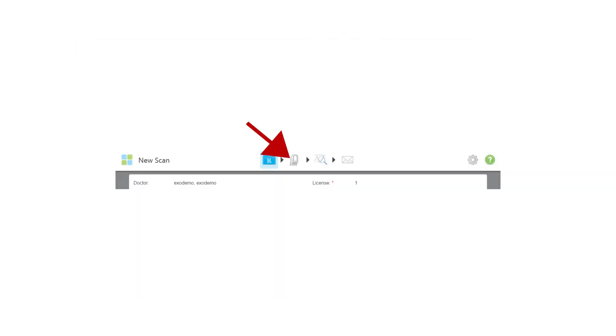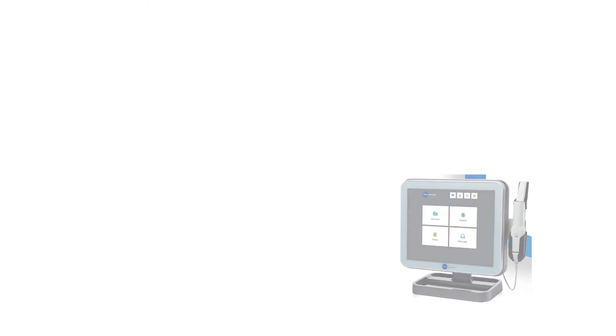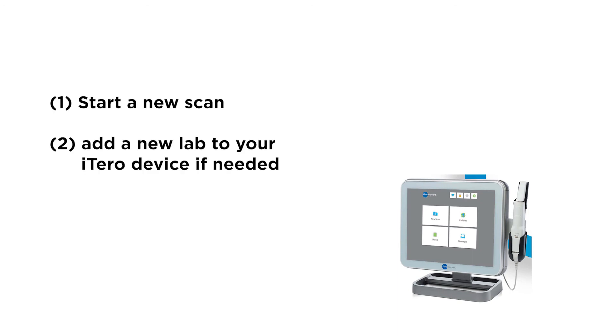When you are ready to complete your scan, select the scan icon from the top of the screen to engage the scanning wand. To recap, you can now start a new scan, add a new lab, and begin scanning.